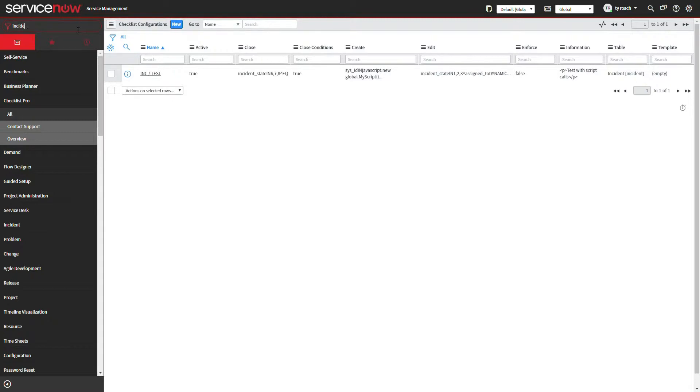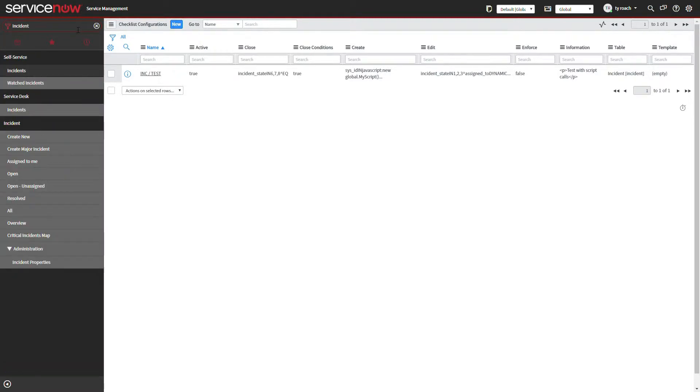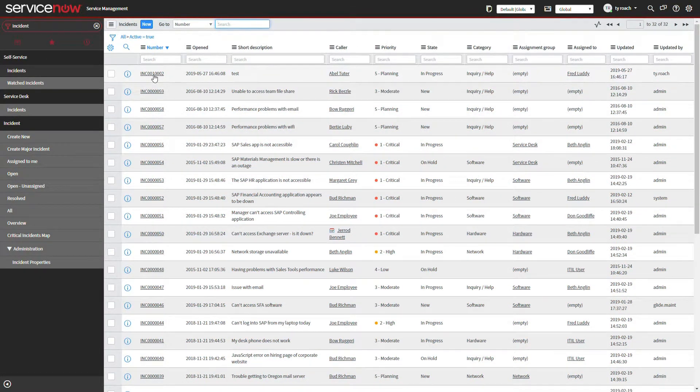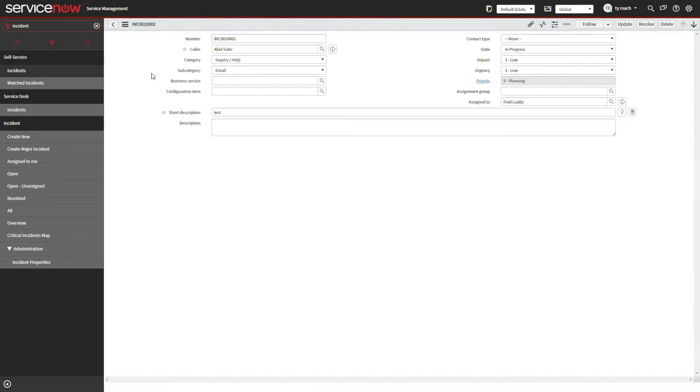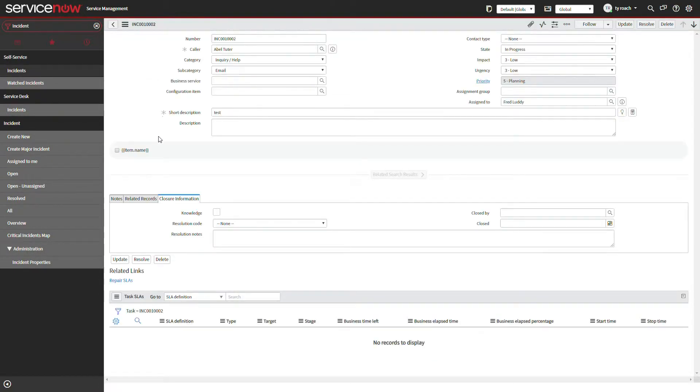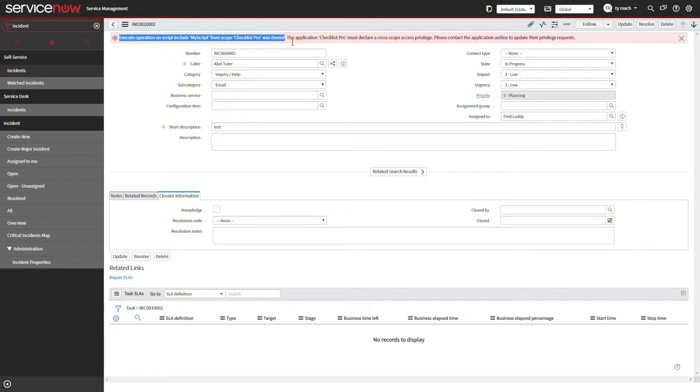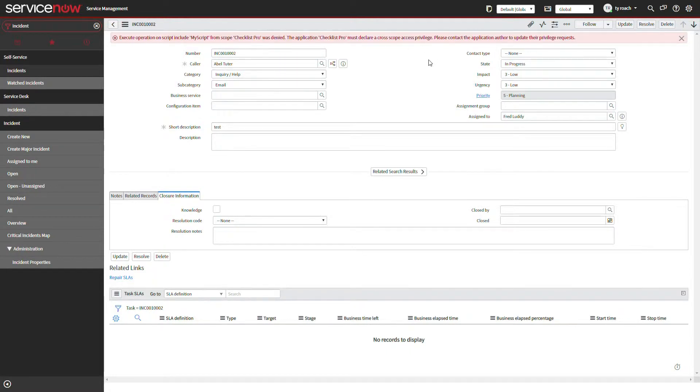Because we have configured our Checklist Pro formatter to be on the incident table, opening an incident record runs the create condition logic to determine if the checklist should be created and results in the error message.